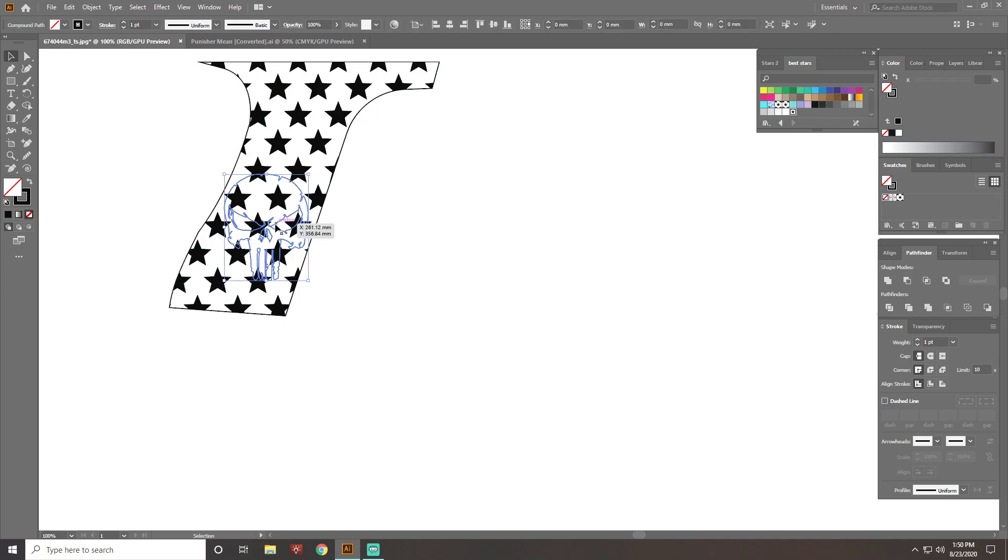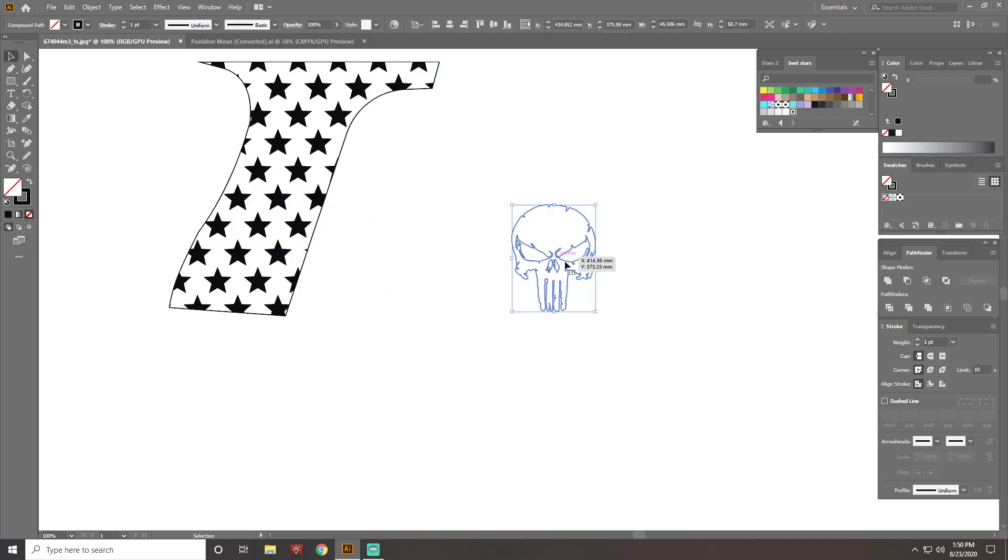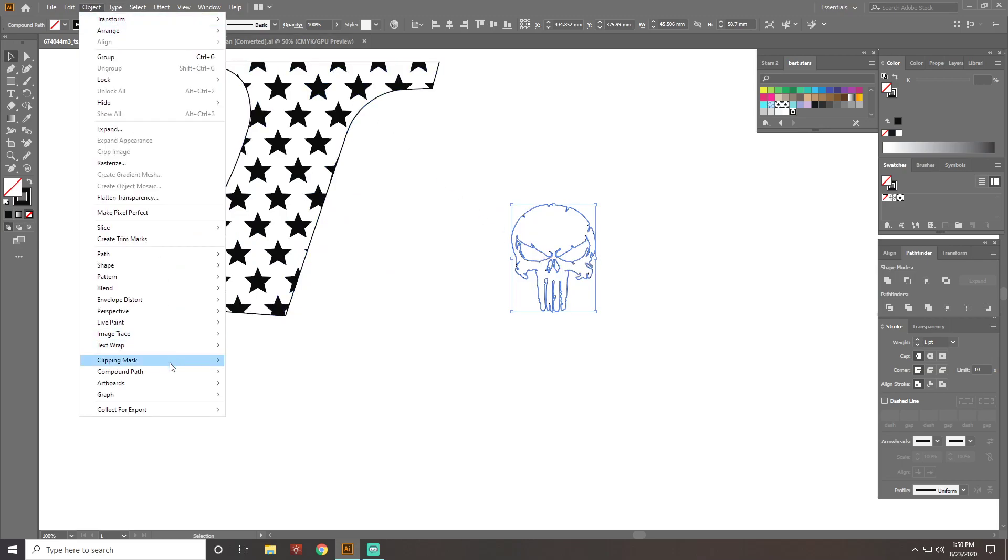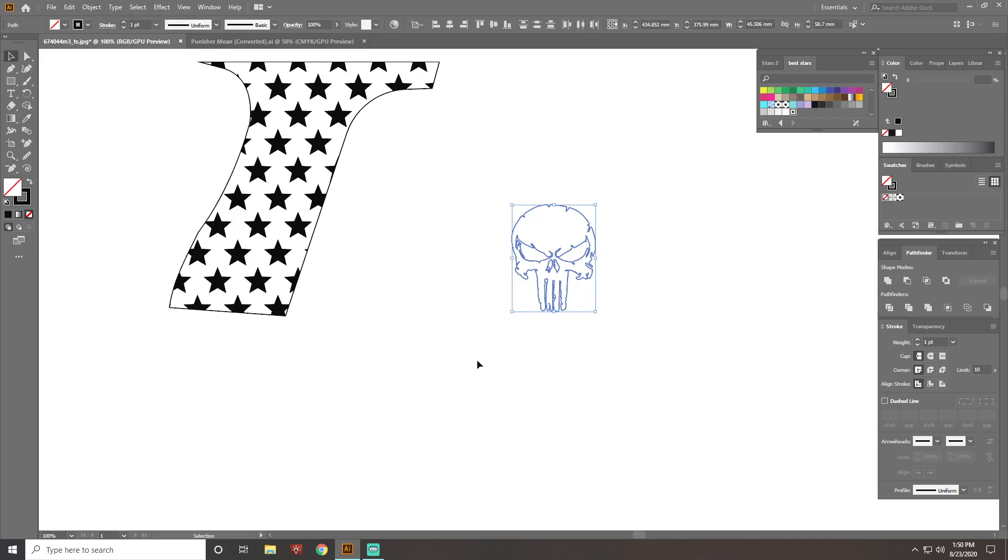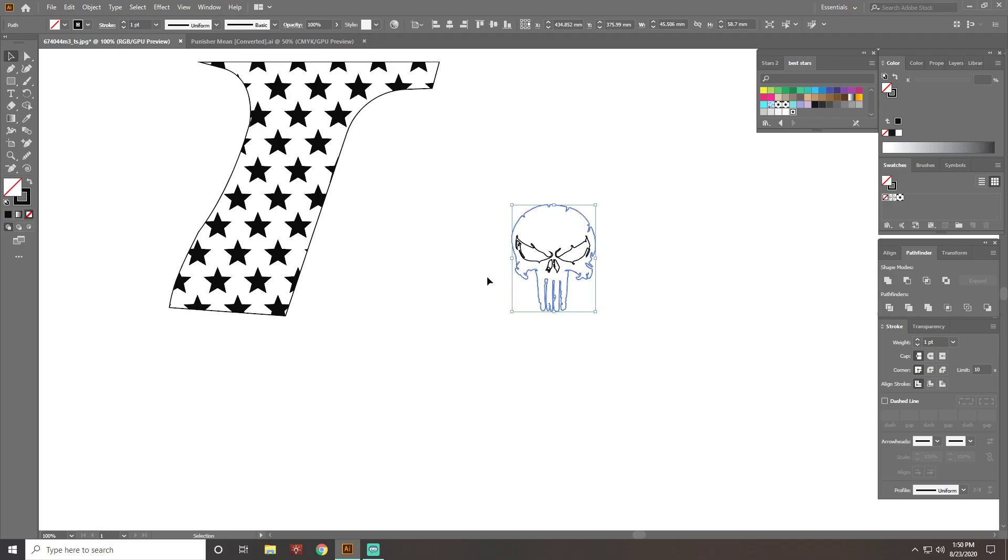Once I get it sized up, drag it back out, I do not change the size of it. Go up here to Object, Compound Path, and Release. What that does is it gives me the ability to select just this outline here.